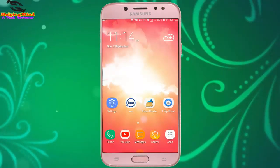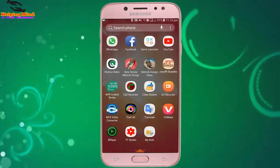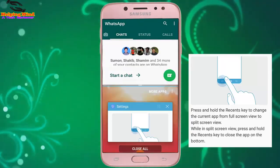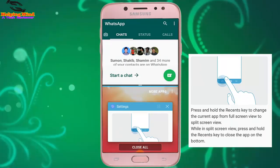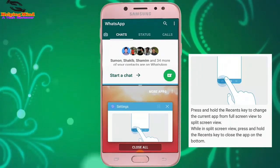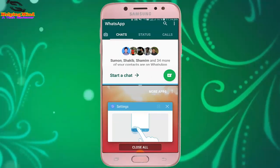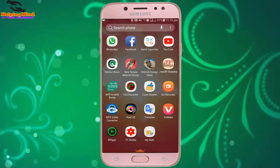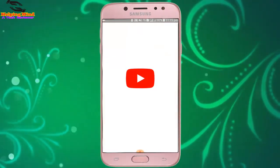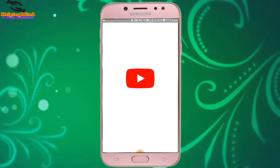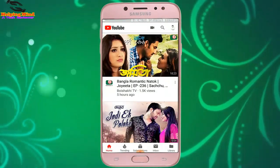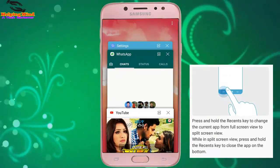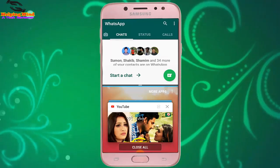Here I open WhatsApp, and I tap and hold the recent key to enter split screen view. Then I tap and hold the recent key again to close the app on the bottom. Now I will open YouTube and tap and hold the recent key to see the split screen view.